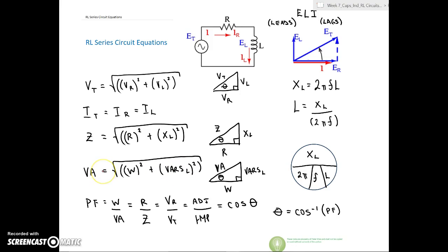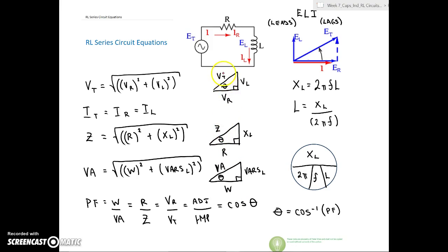XL equals 2π times frequency times L for the coil. If you need to find L, it's XL divided by 2 times pi times frequency. For power factor, it's watts over VA — which is the same ratio as R over Z, and VR over VT — all adjacent over hypotenuse. These all represent the same triangle, same angle, same ratio, based on cosine. To find the angle, take the inverse cosine of the power factor.